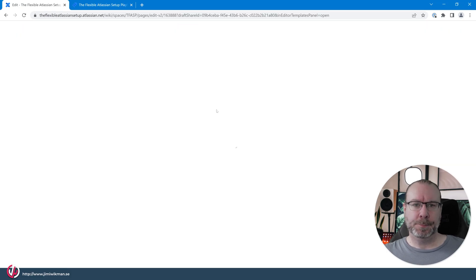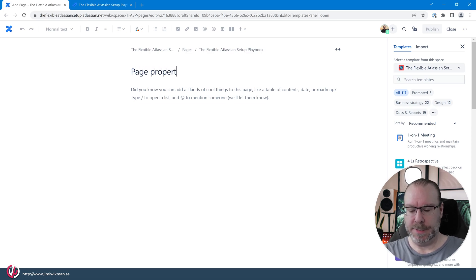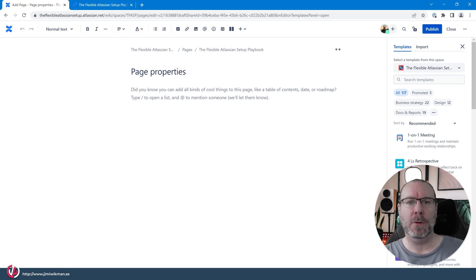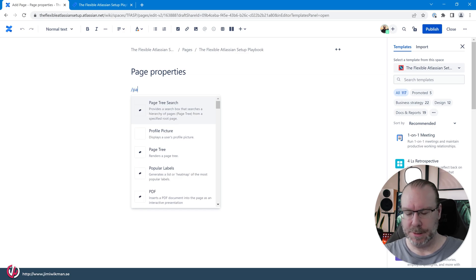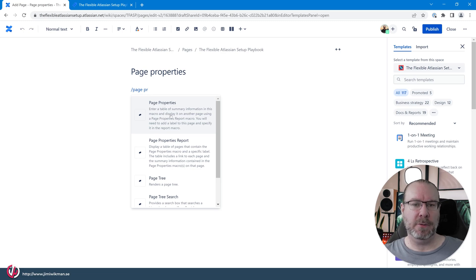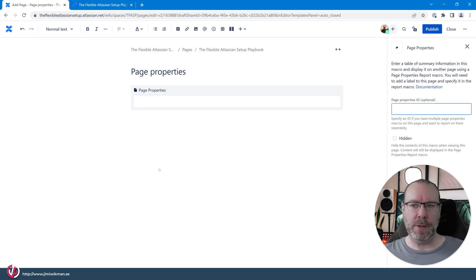In Confluence, if we create a new page and call this 'Page Properties', we have two macros. The first macro is used on the pages themselves and is called Page Properties. We can just type the forward slash, search for 'properties', and select it. The Page Properties Report is what we'll use later on.